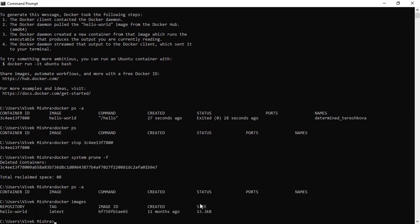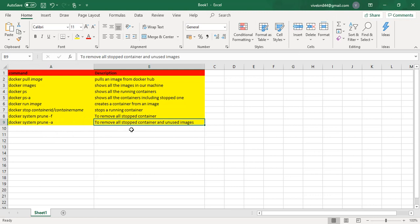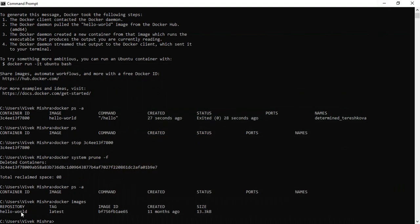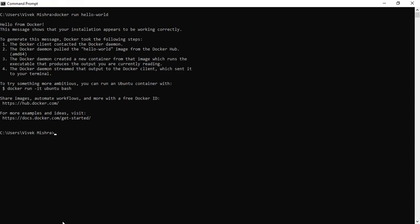Now let's run the last command 'docker system prune -a'. First let's run the hello-world container again and then execute this command. It will remove stopped containers and also unused images. Since we stopped the container, the hello-world image has no active container, making it an unused image. Let's clear the screen, run 'docker run hello-world' again. Now let's execute 'docker system prune -a'.